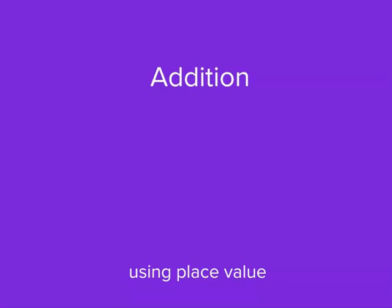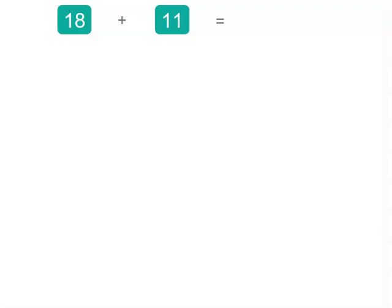Place value is really important, so let's see how we can use it to solve addition. Often you'll add numbers and not even think about place value, but you will be using it. Now let's look at the numbers we're adding. We've got 18 plus 11.